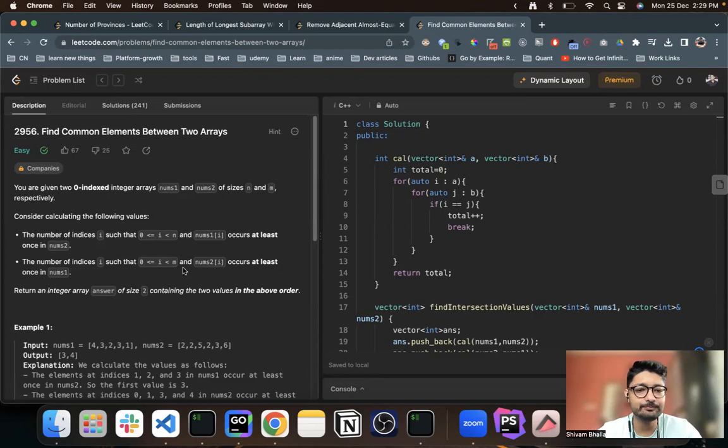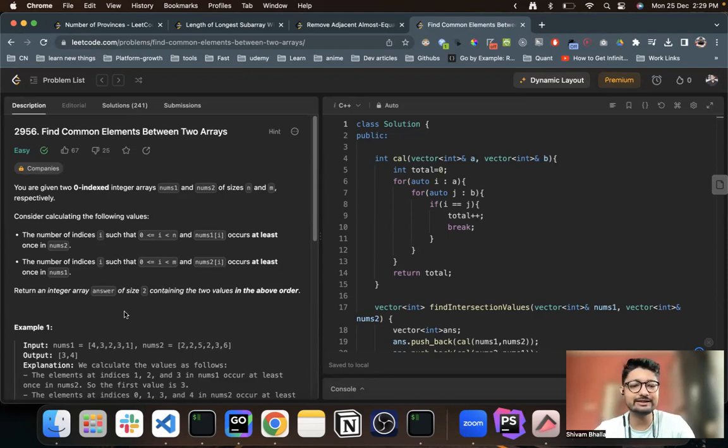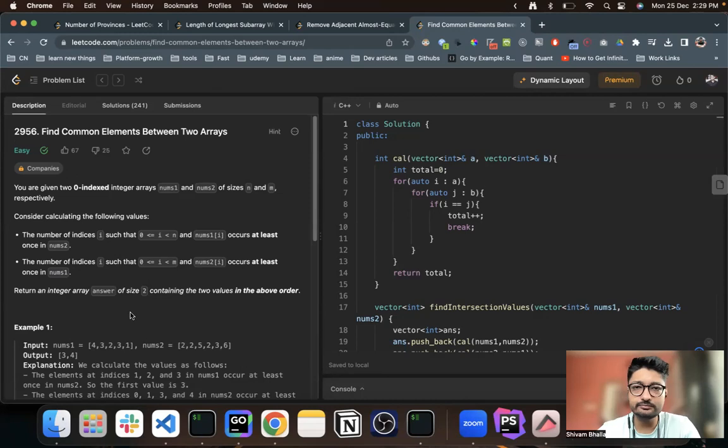Similarly, the vice versa: the number of indices in nums2 that occurs at least once in nums1. That is the overall problem statement.